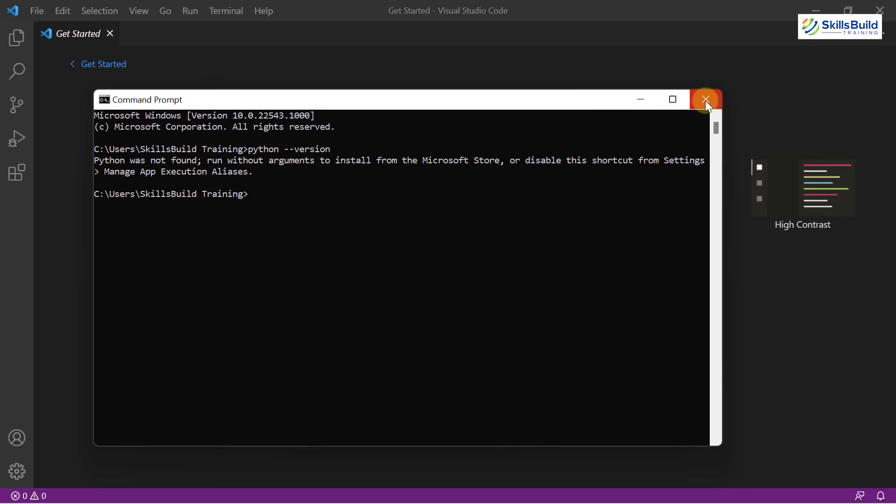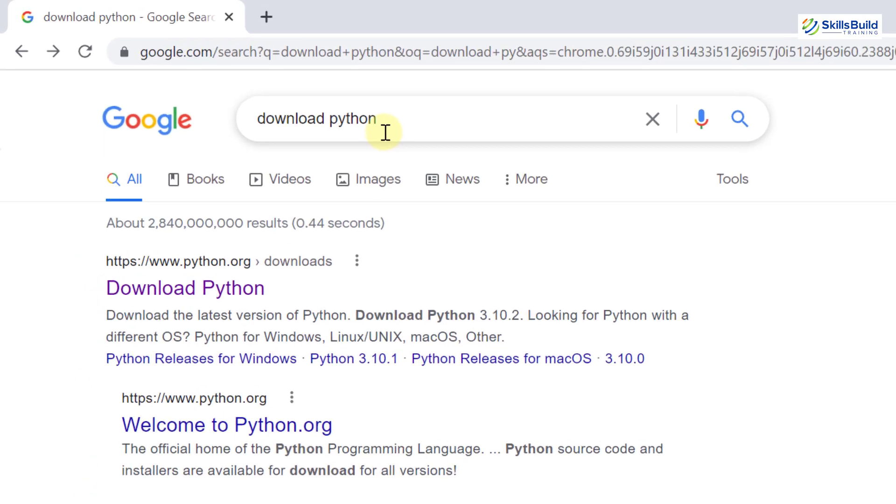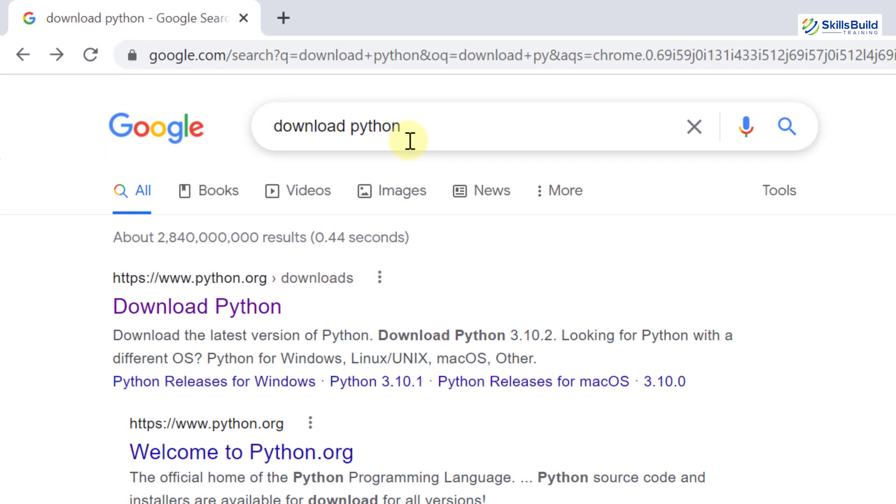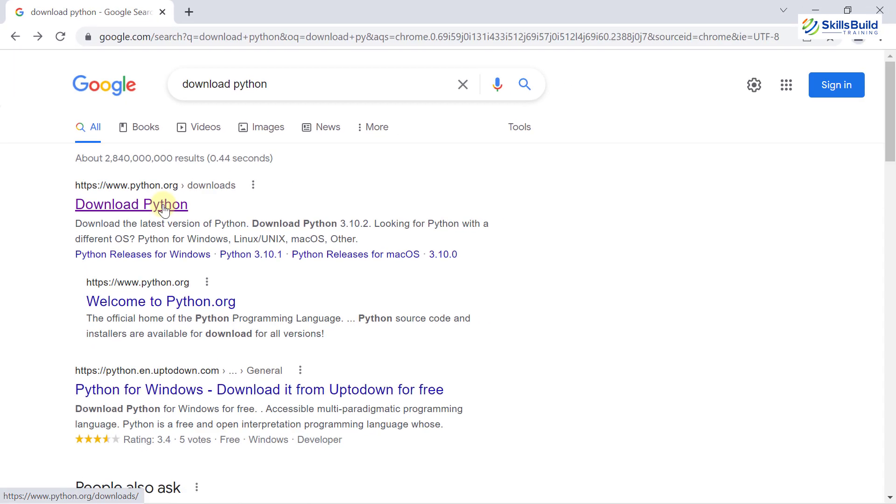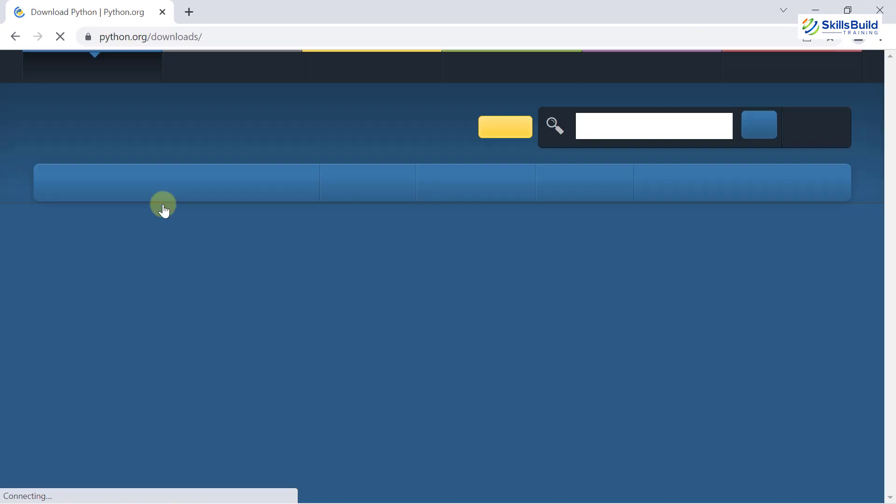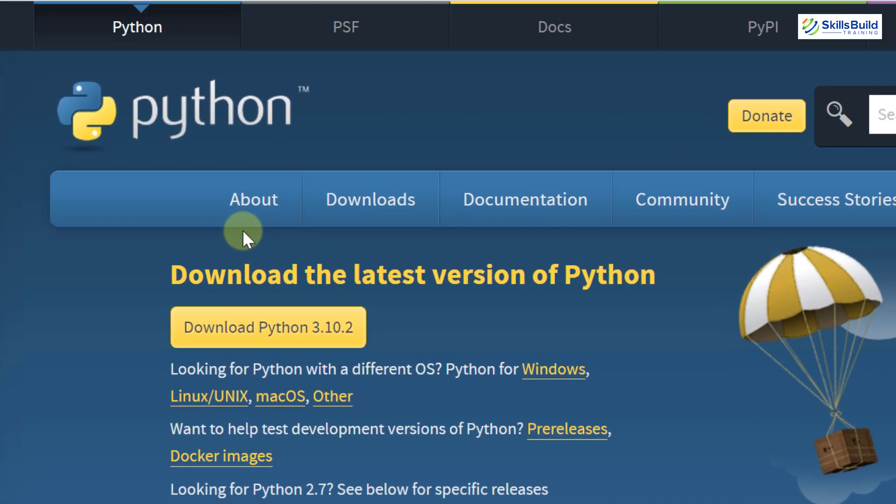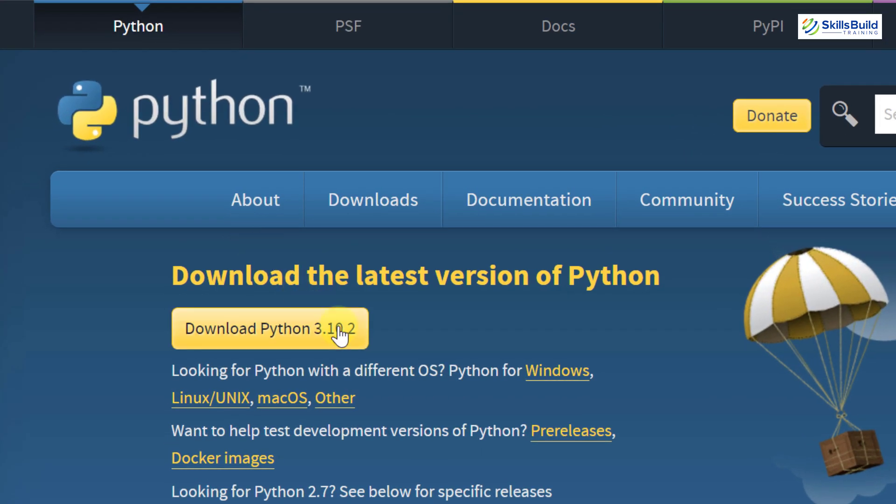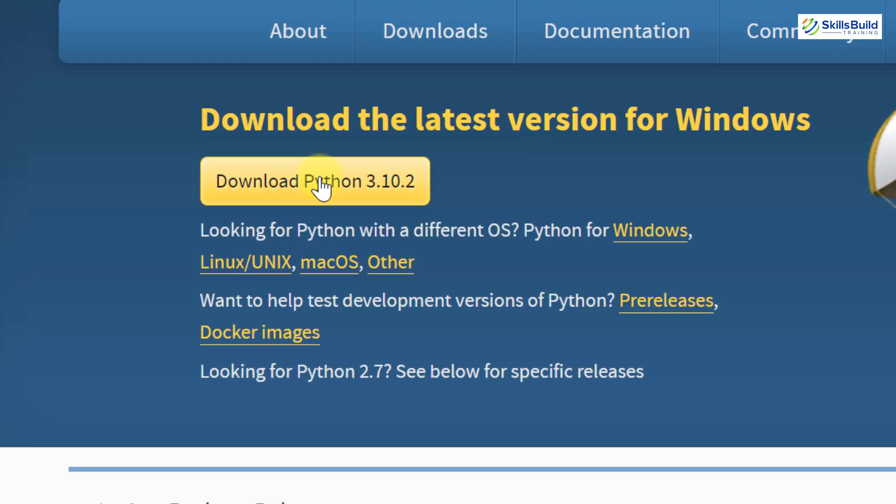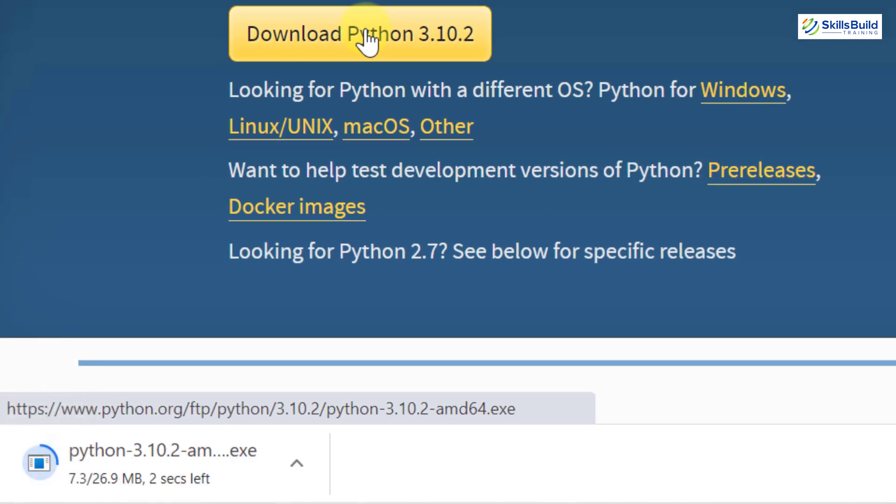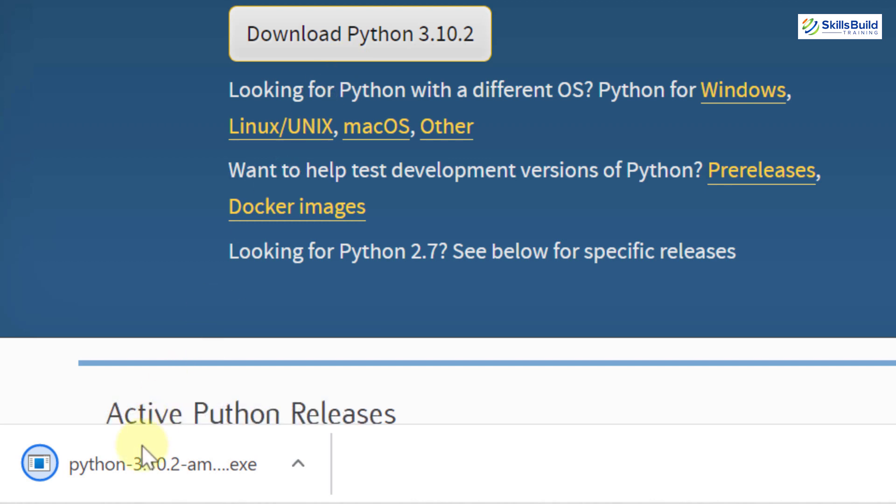To download and install Python, I'll go back to my browser. In your browser, just write download python and click on the first link as it is of the official website. By default, it will show you the latest version of Python that is available. Just click on it and it will download Python for you.